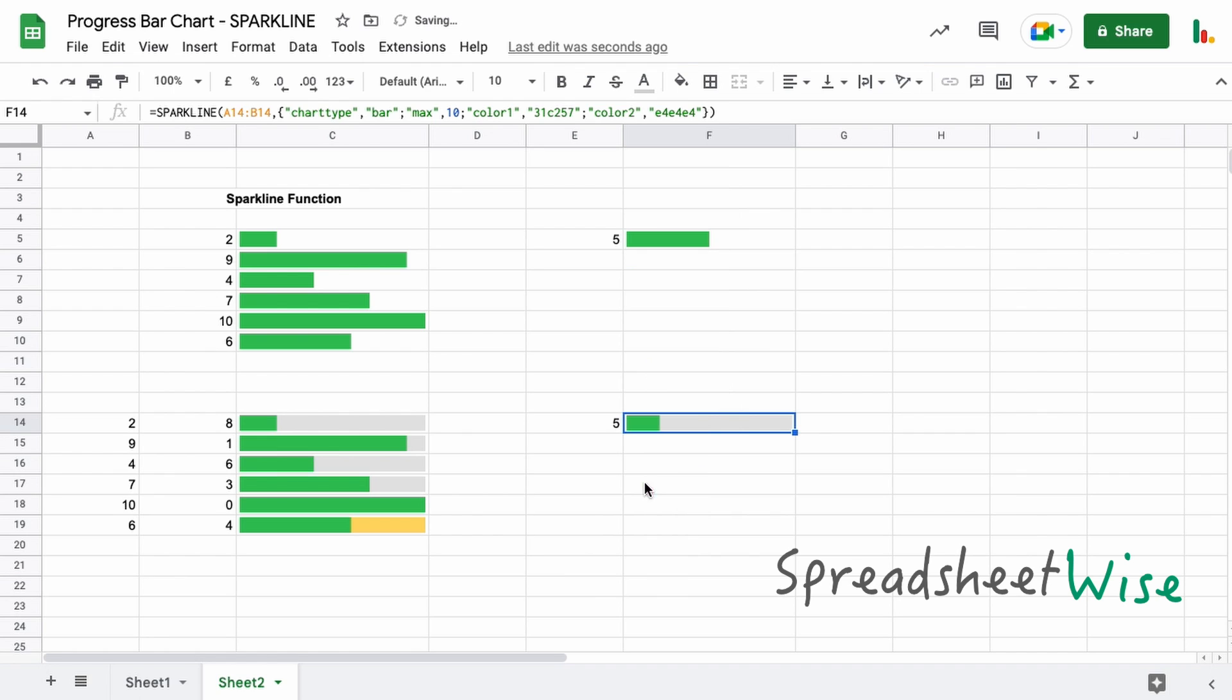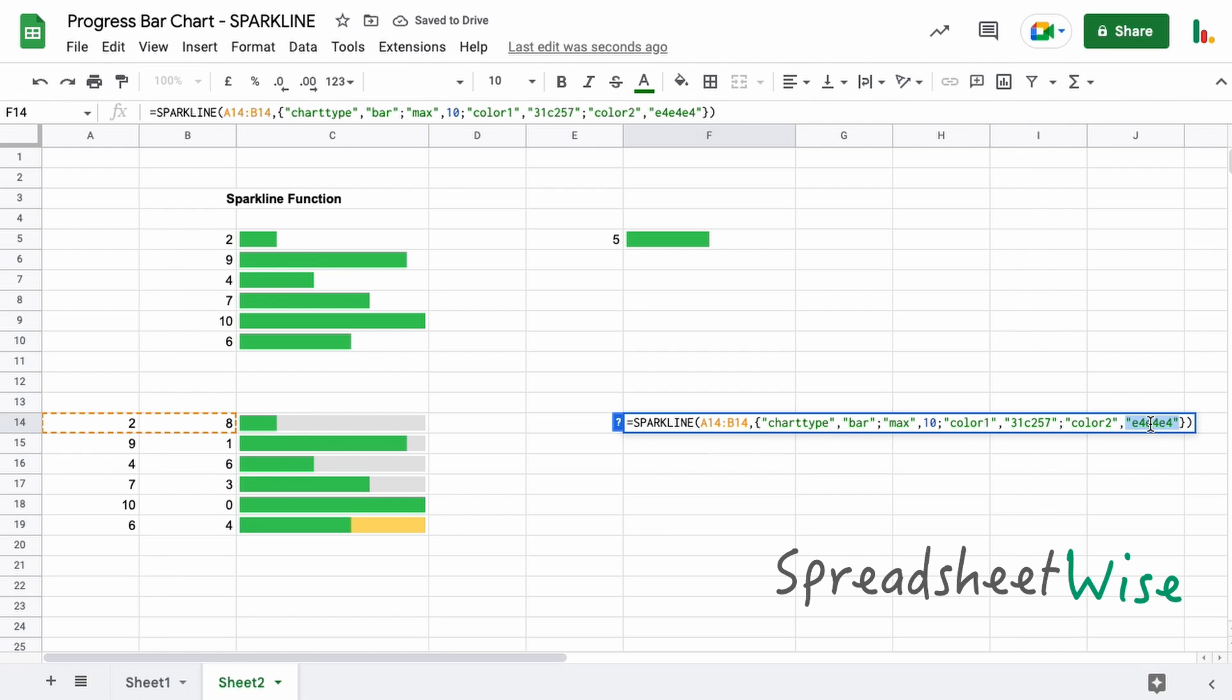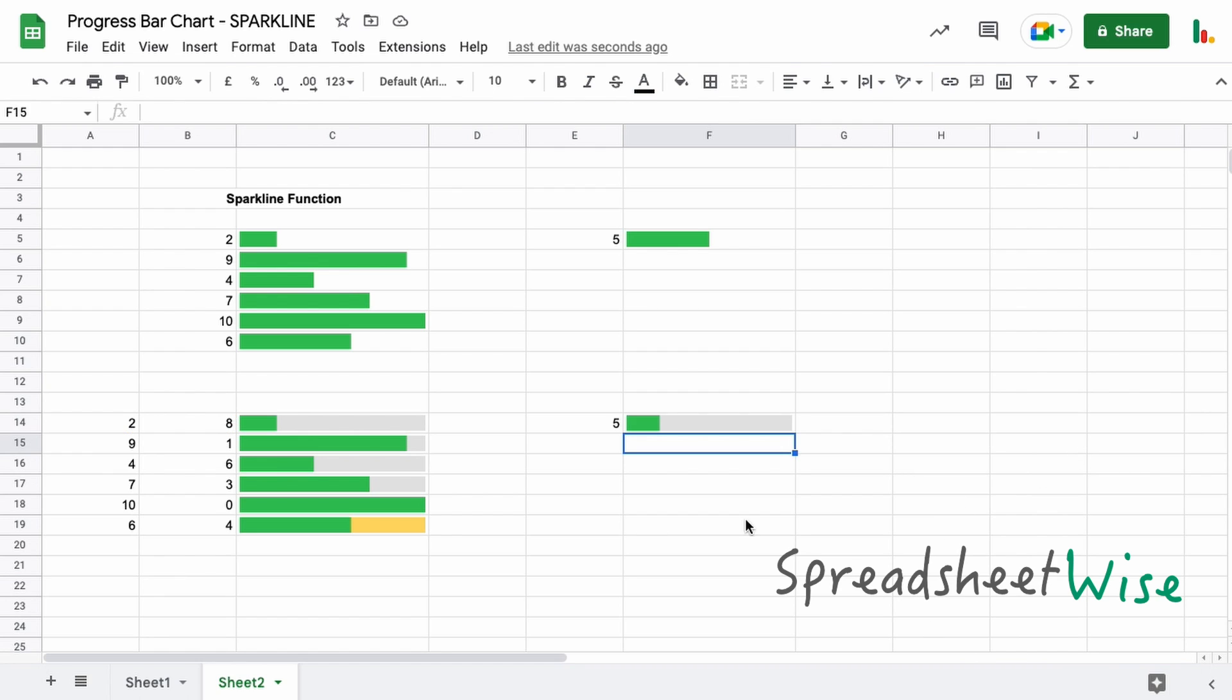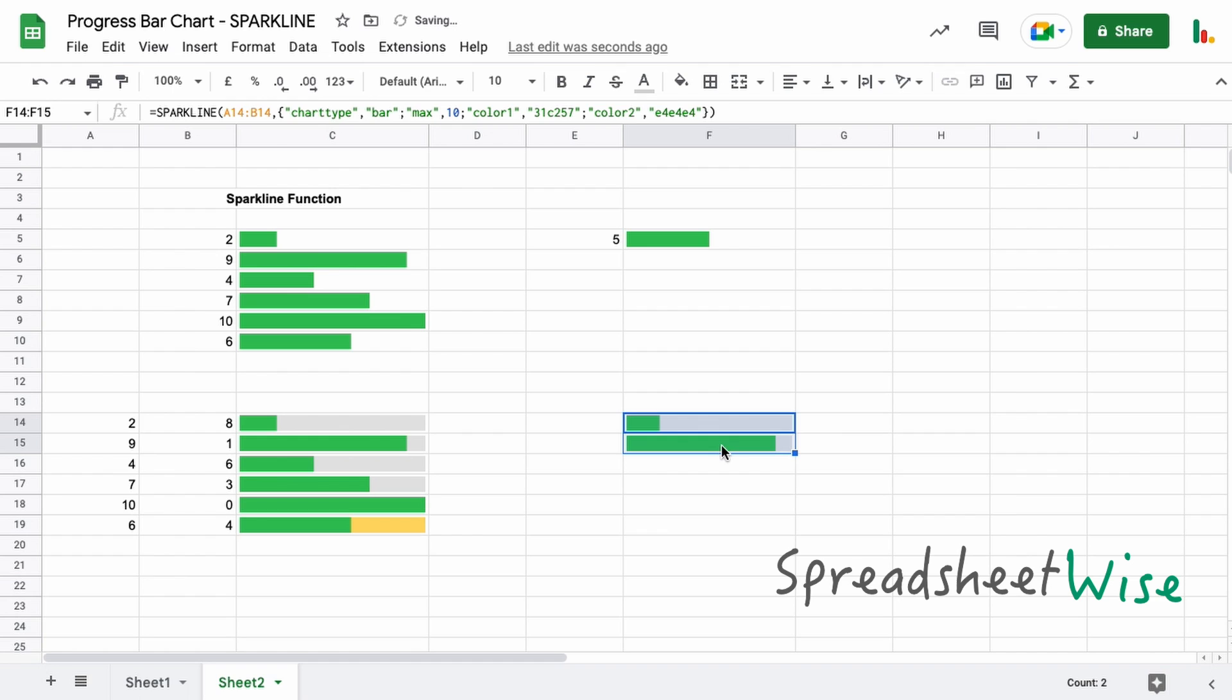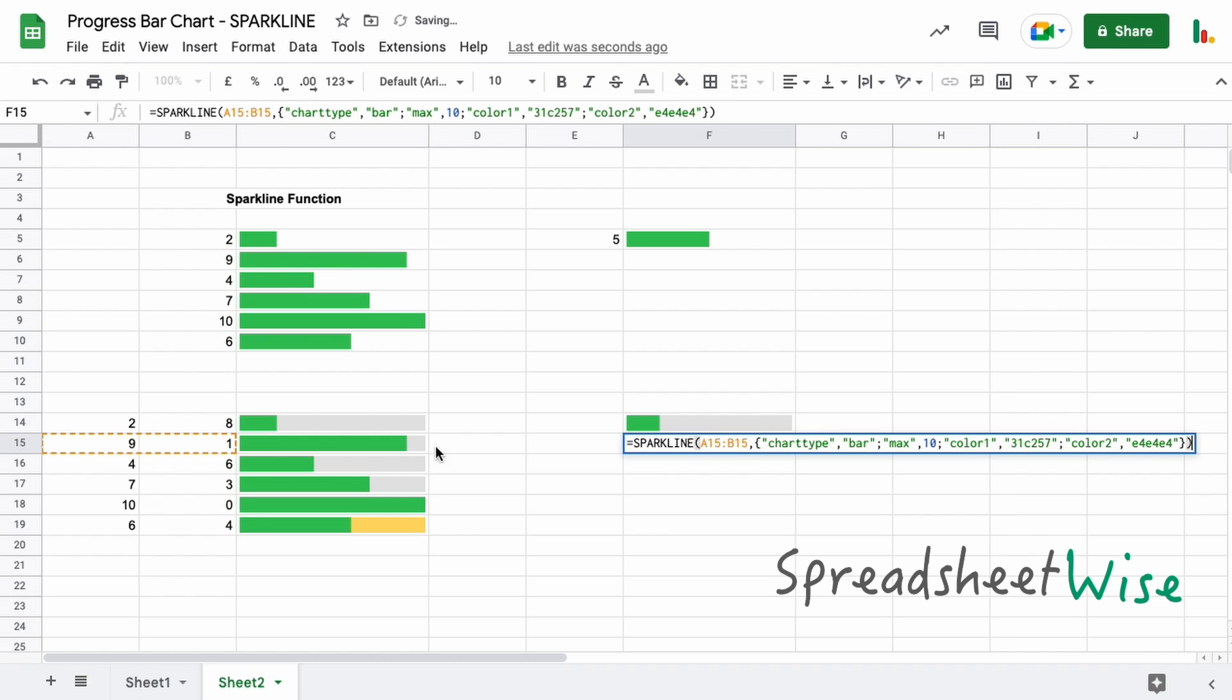And so of course you can play with the other colors like we did on the other chart. So let's just get rid of that, we don't need that. Let's copy this down. Now this one is using this range, and so what we could do here—let's just change this to the yellow color.